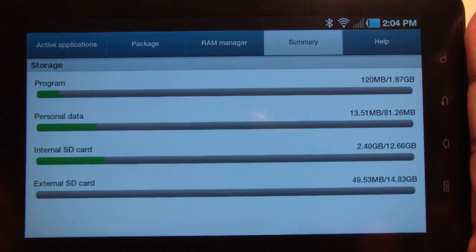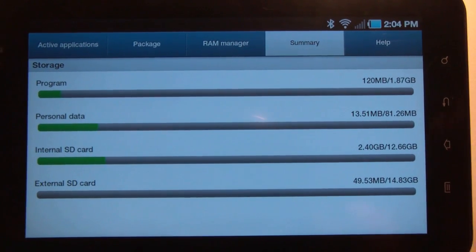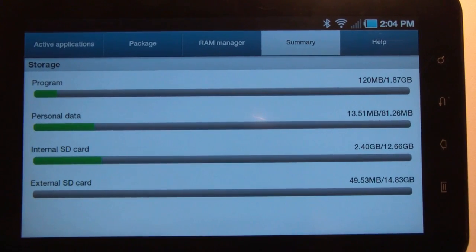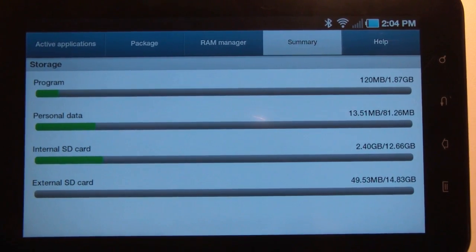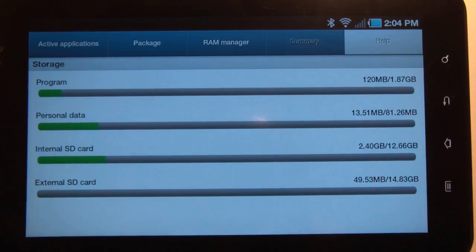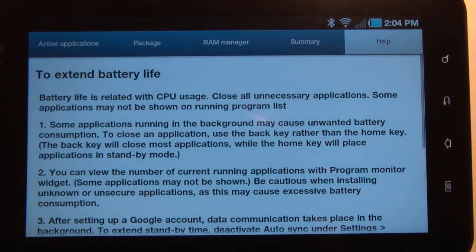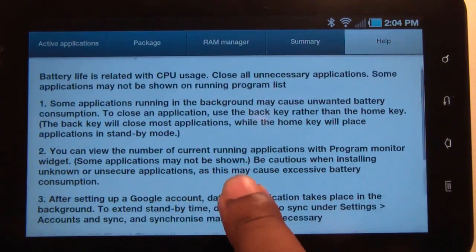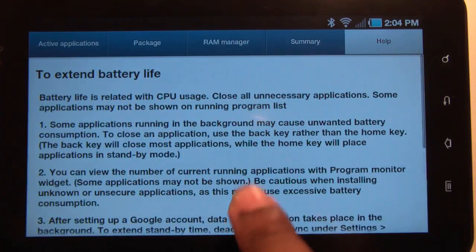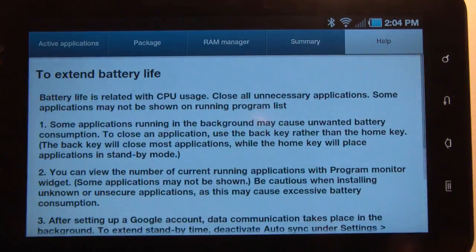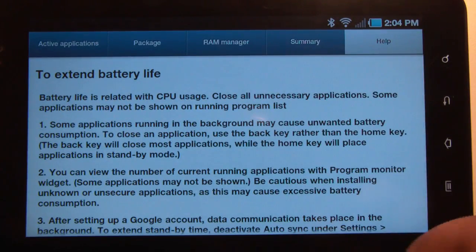It's showing I'm only using 49 megs of the external SD card. Under Help, it gives you information on how to extend your battery life, and that's about it.